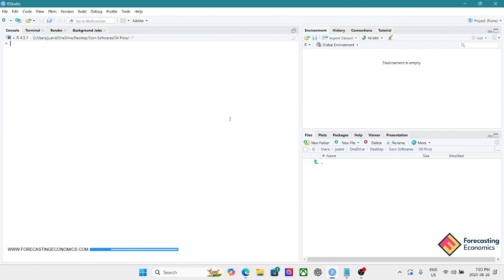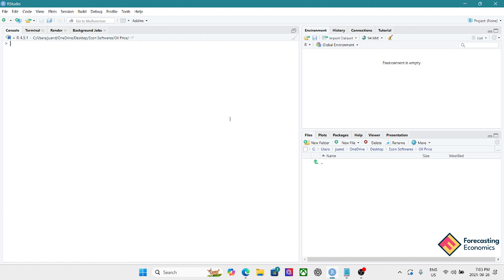Welcome to the applied time series analysis and forecasting tutorial. My name is Juan D'Amico, I'm an economist. In this tutorial I'm going to show you how to import a dataset in R, how to define our dataset as a time series object, and then we're going to plot the series. The hope is that after this tutorial we can start building more modules — ARIMA models, VAR models, vector error correction models, and others.